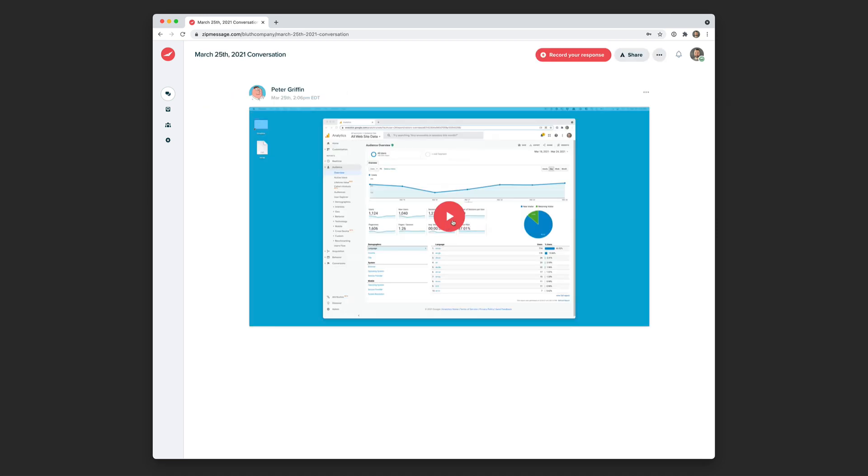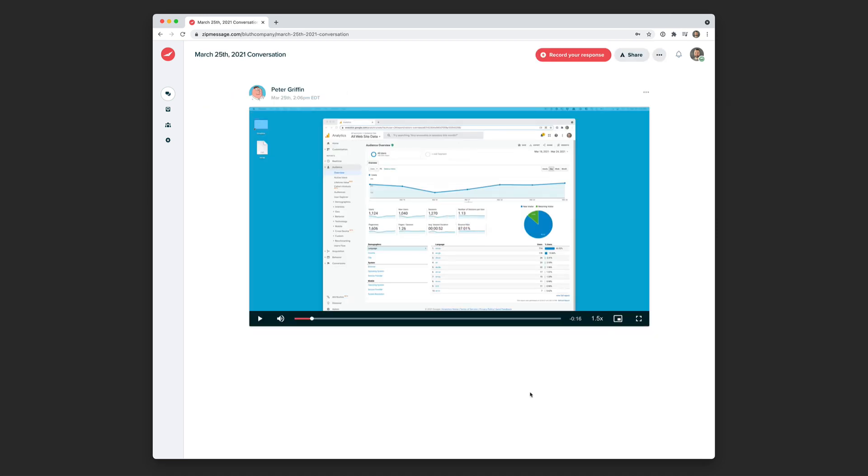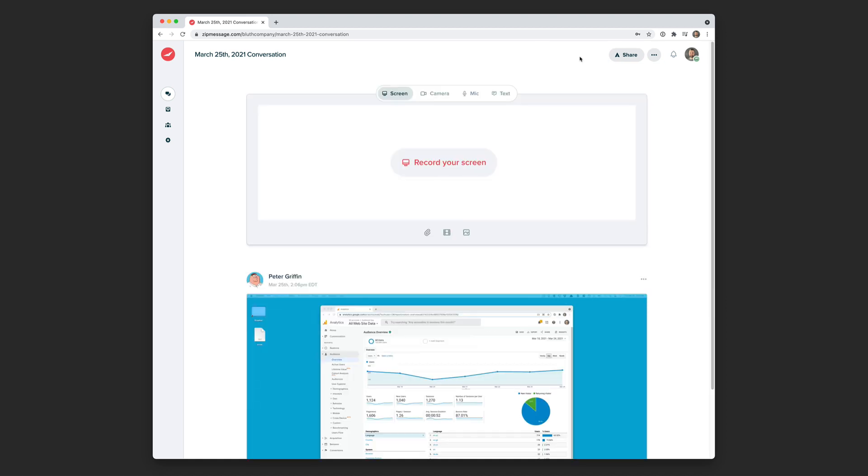Now I can watch the video. If I want to, I can speed it up. But now I'm going to go ahead and record my response. This time I'm going to record from my camera.